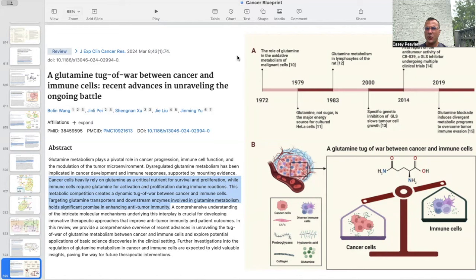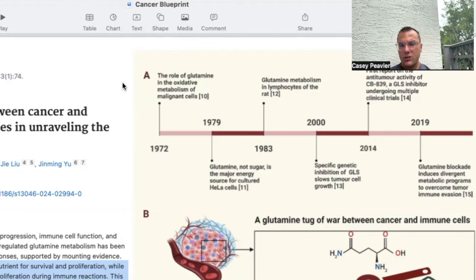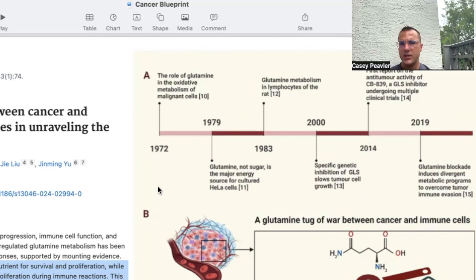One important function of glutamine is the immune response. This paper, A Glutamine Tug of War Between Cancer and Immune Cells, states that cancer cells heavily rely on glutamine for survival and proliferation, while immune cells require glutamine for activation and proliferation during immune reactions. This metabolic competition creates a dynamic tug of war. Protocols are being developed to starve cancer of glutamine while still not depriving the immune system of what it needs, which is a much more difficult task to accomplish.